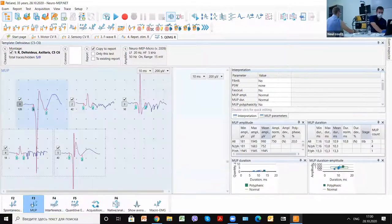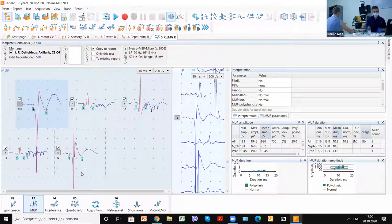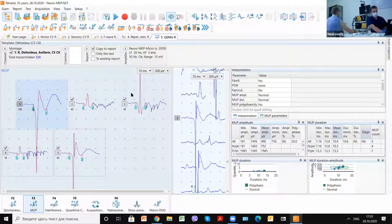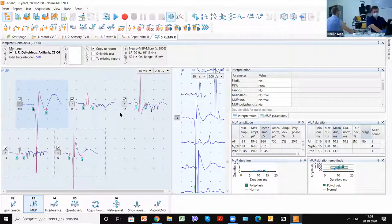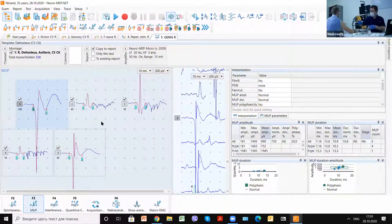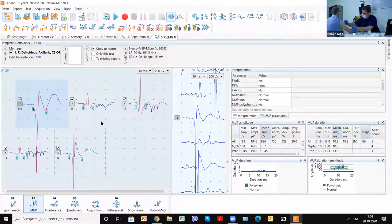And after that, we can change, for example, now we need to get up to 20. So we can change the last position.